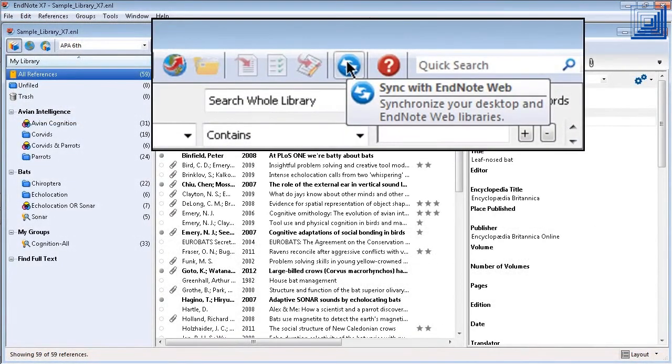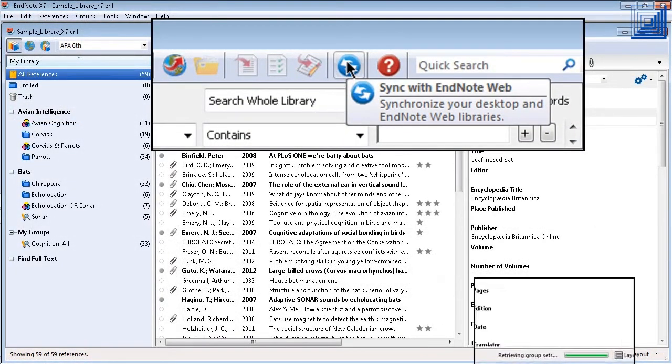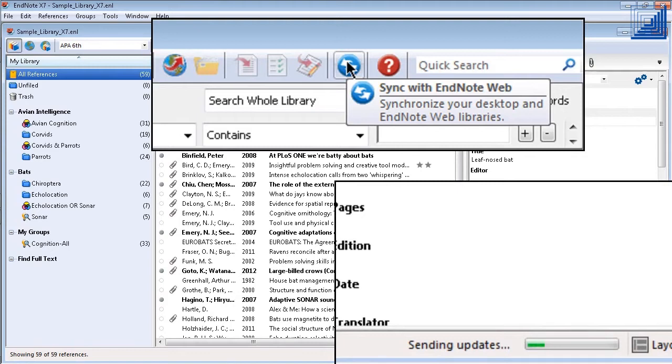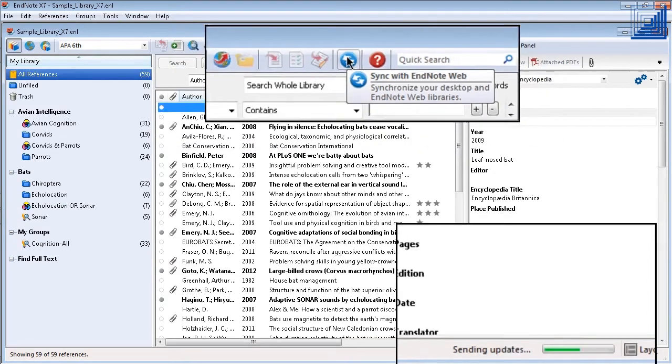EndNote now syncs with EndNote Online in the background to enable you to keep working while syncing, showing only this small indicator on the screen while sync is active.